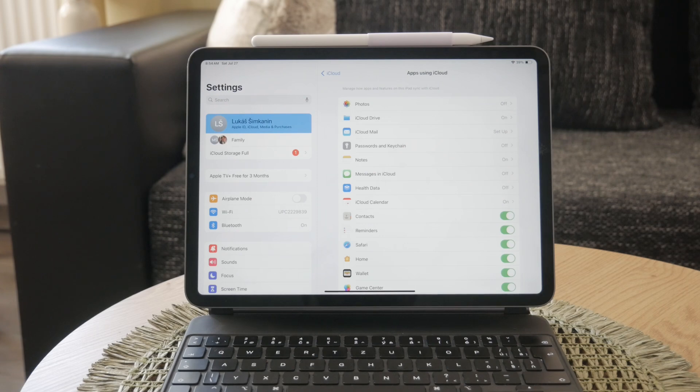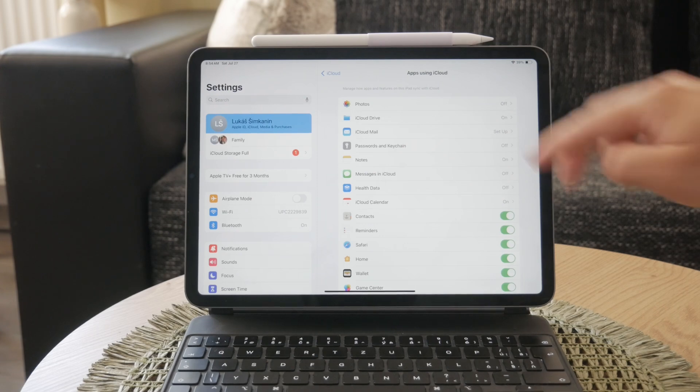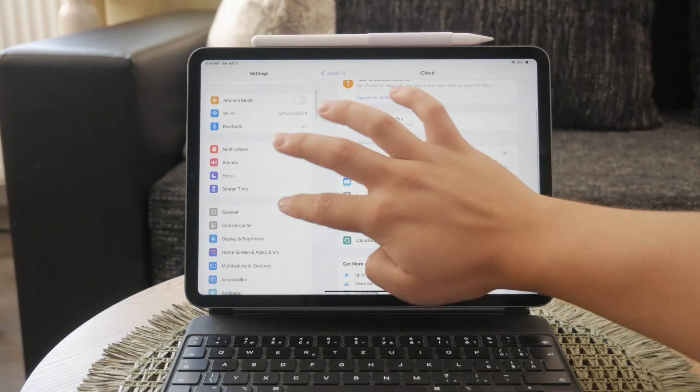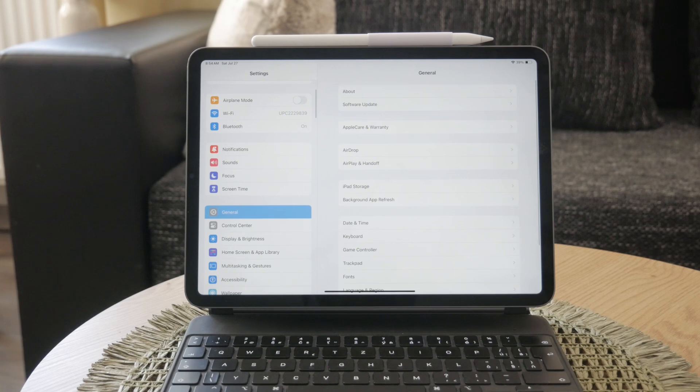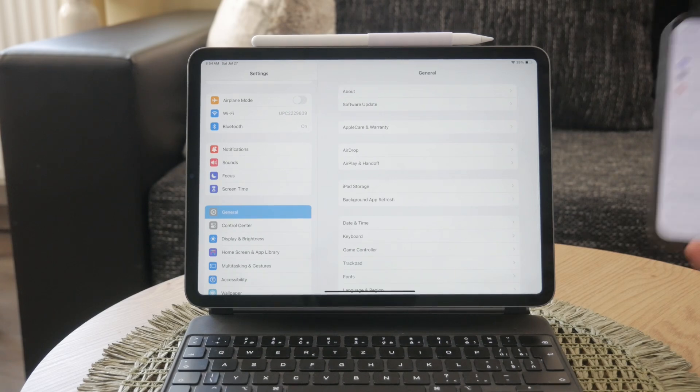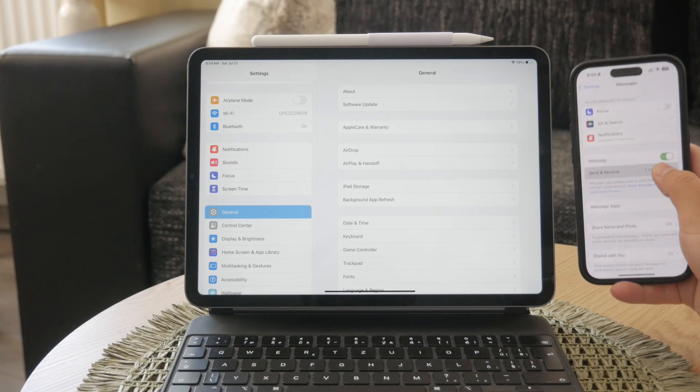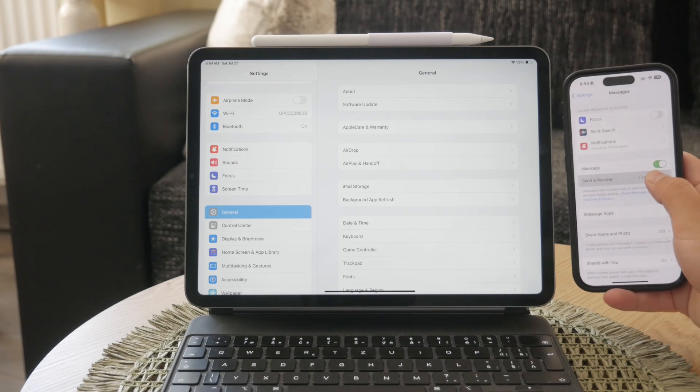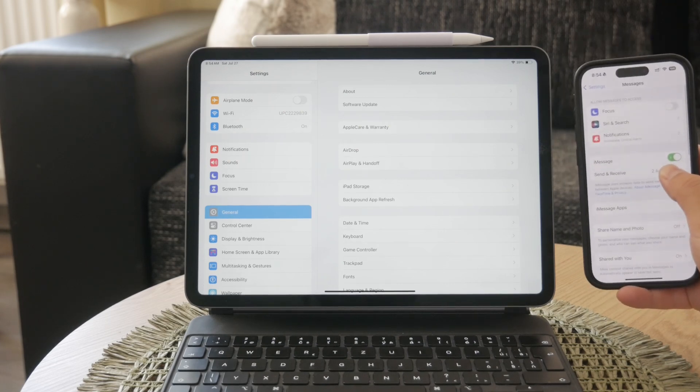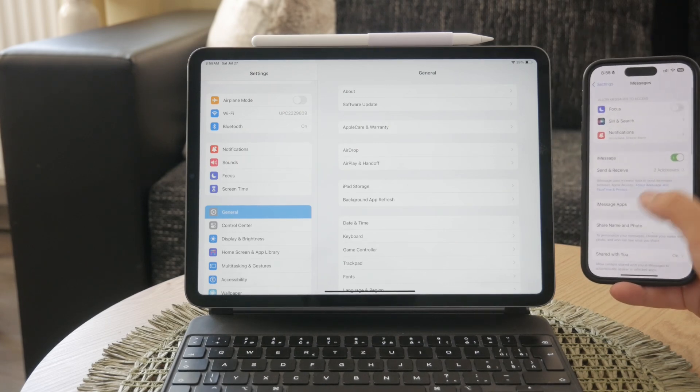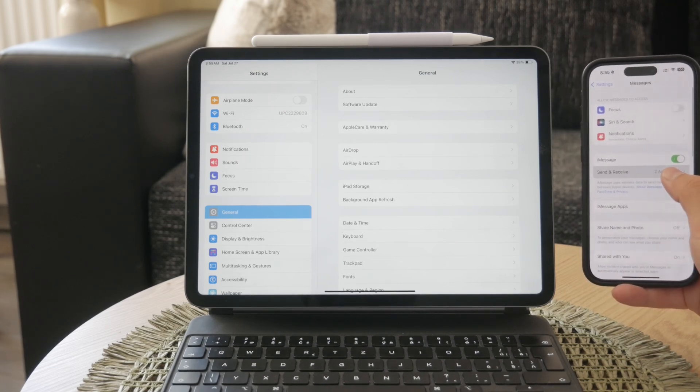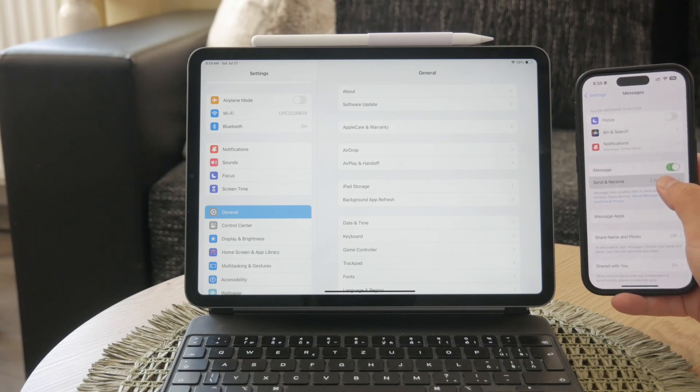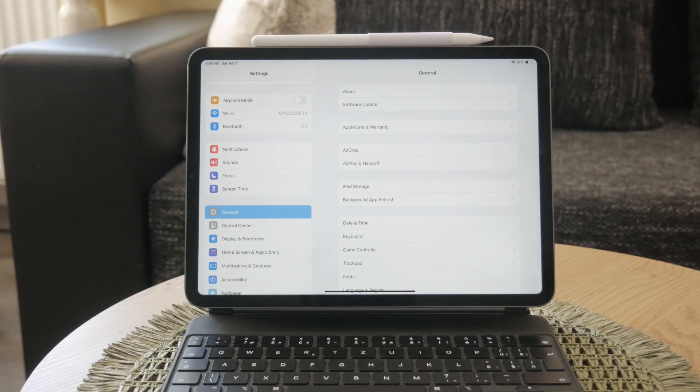Next, go to settings on your iPhone and tap on messages. Then, tap on send and receive. Here, you need to ensure that both your phone number and iCloud email address are checked. This step is important as it ensures you can send and receive messages from both your phone number and email address on all your devices.